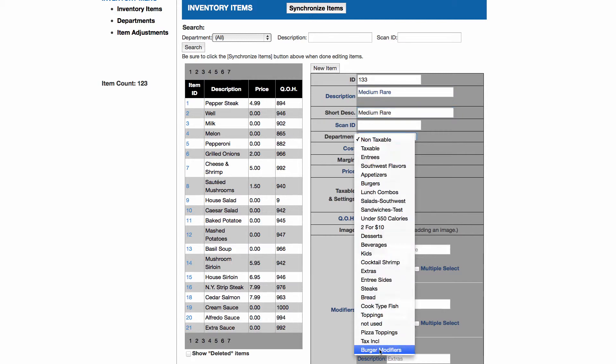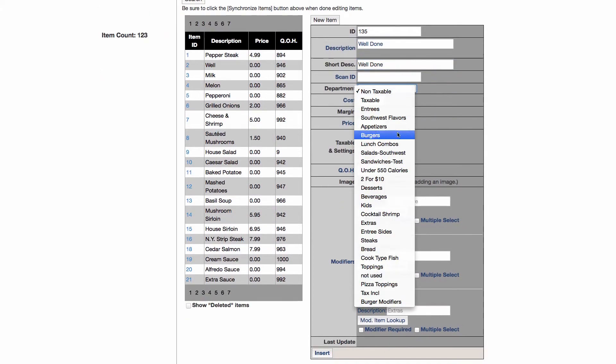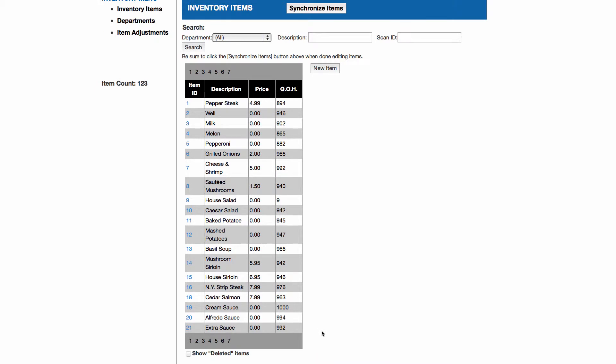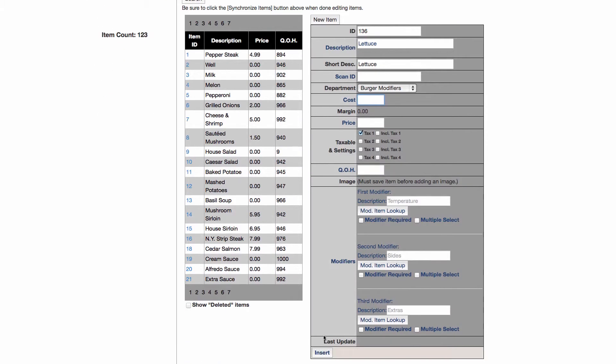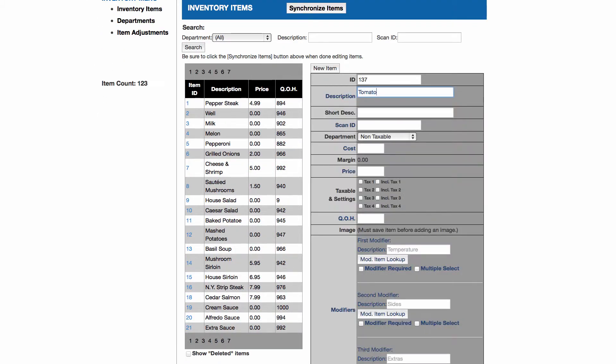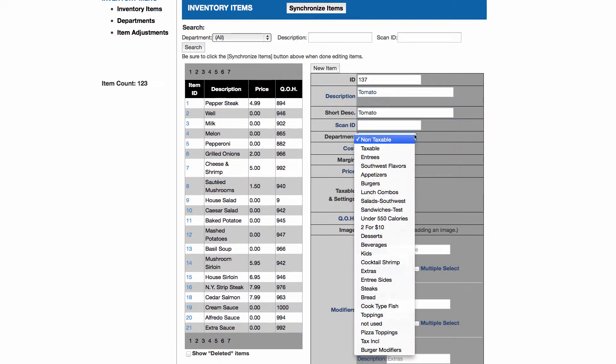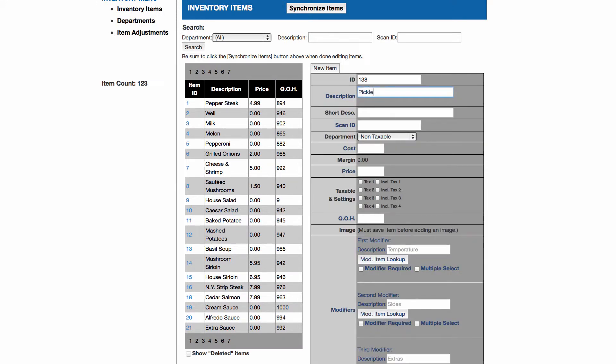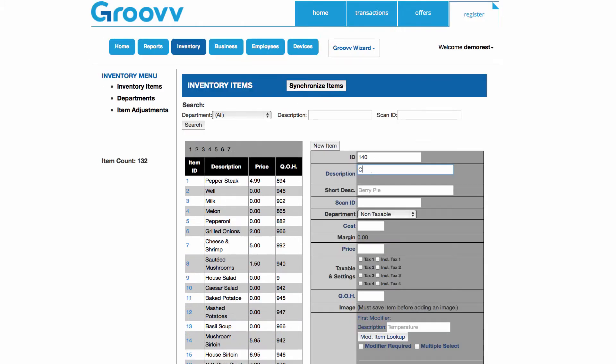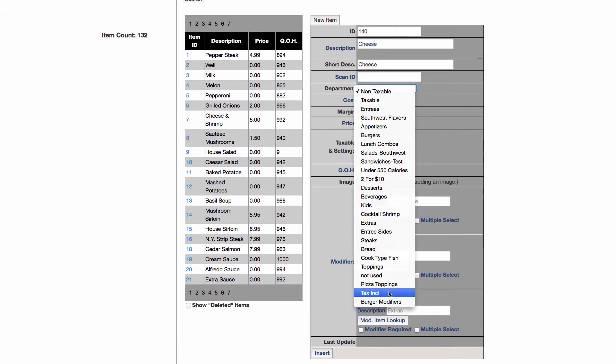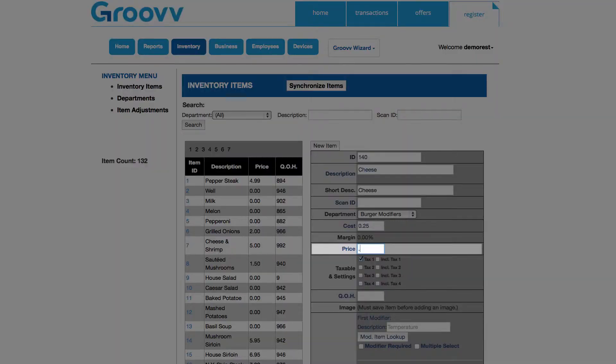The second level of modifiers will represent the available toppings that go on burgers, such as tomatoes, onion, lettuce, mayo, ketchup, mustard, and cheese. I will now want to add these individually as items to the Burger Modifier department. When adding cheese, since there is an additional cost of $0.50, I will be sure to enter that as the price when creating it as an item, still associating it with the Burger Modifiers department.